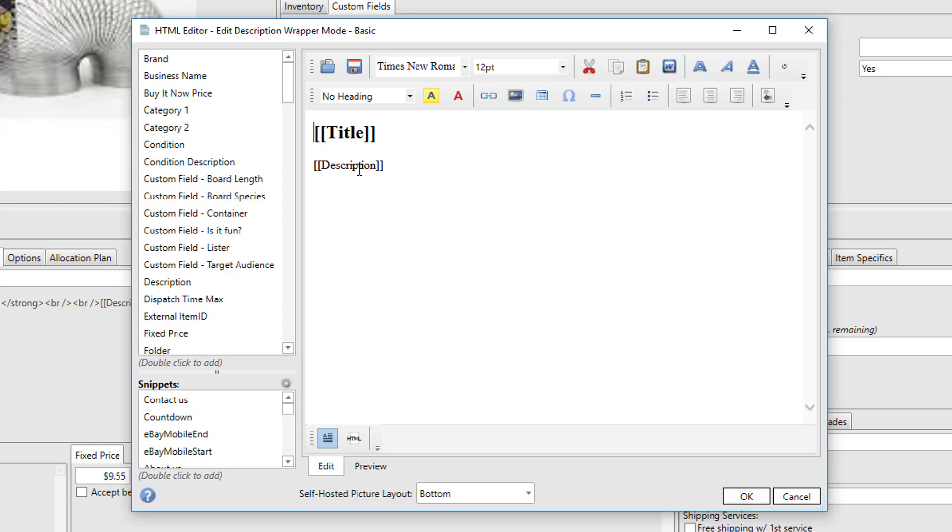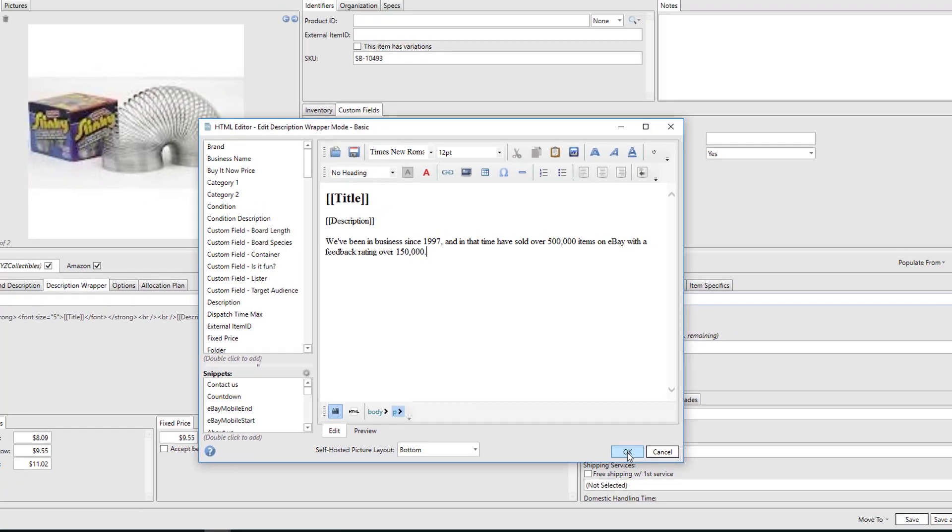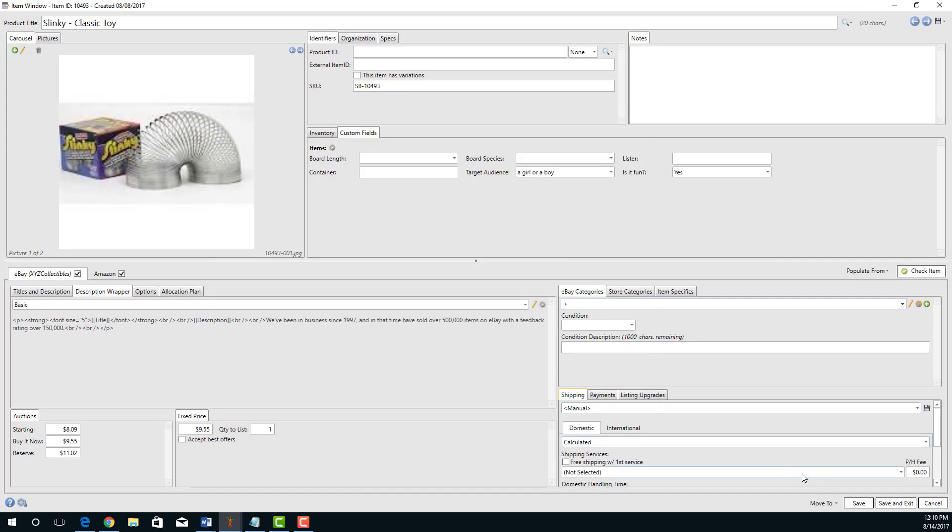Let's look at a company message as an example. Suppose in a bunch of listings I want a company message that looks something like this. It says how long we've been in business, how many items we sold, and what our feedback rating is. We could enter that simply into the wrapper and it would appear in every item that uses this wrapper.